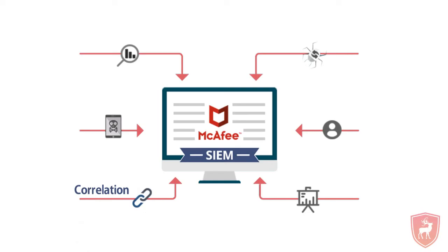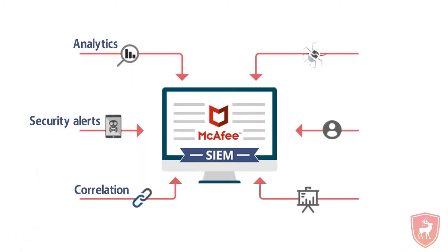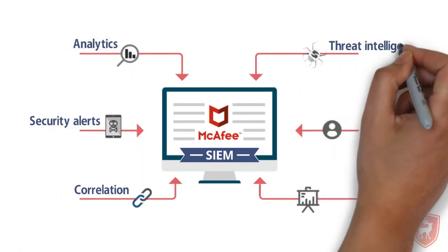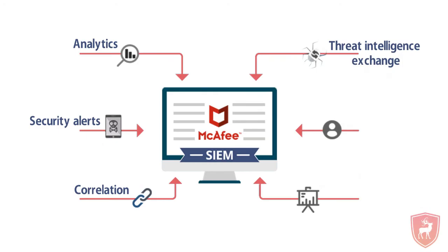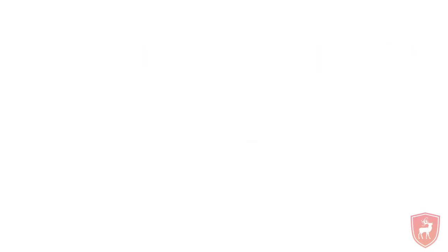It encompasses correlation, security alerts, analytics, threat intelligence exchange, profiling, data presentation and compliance.